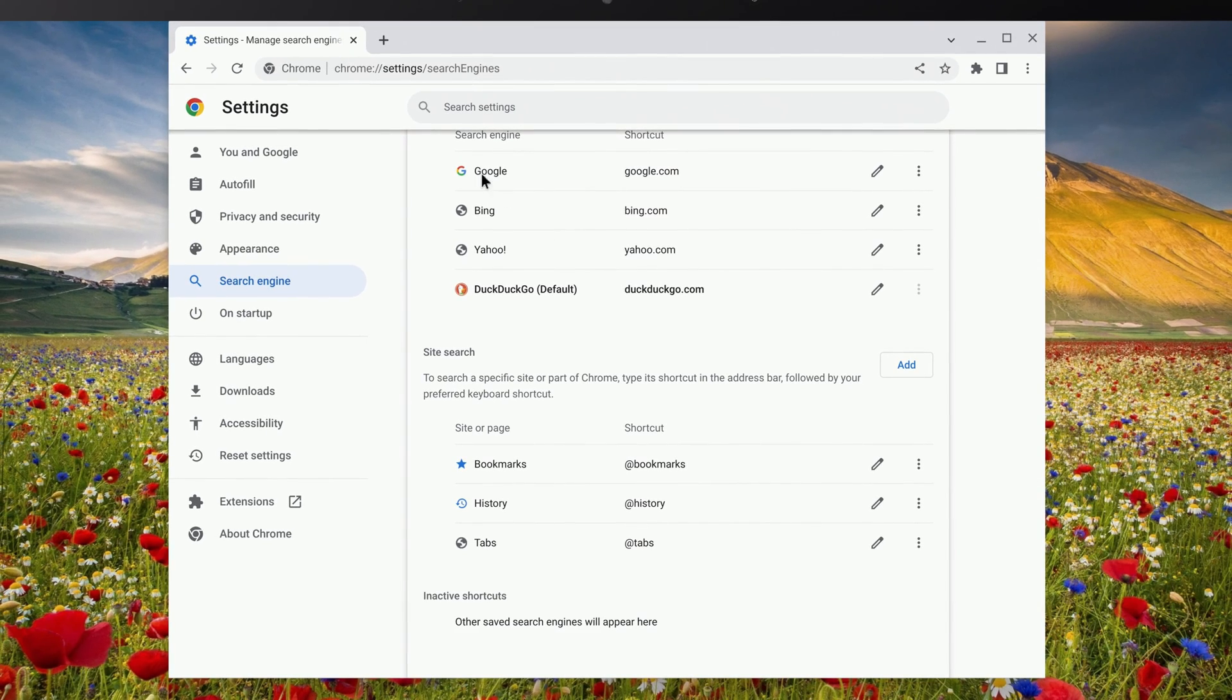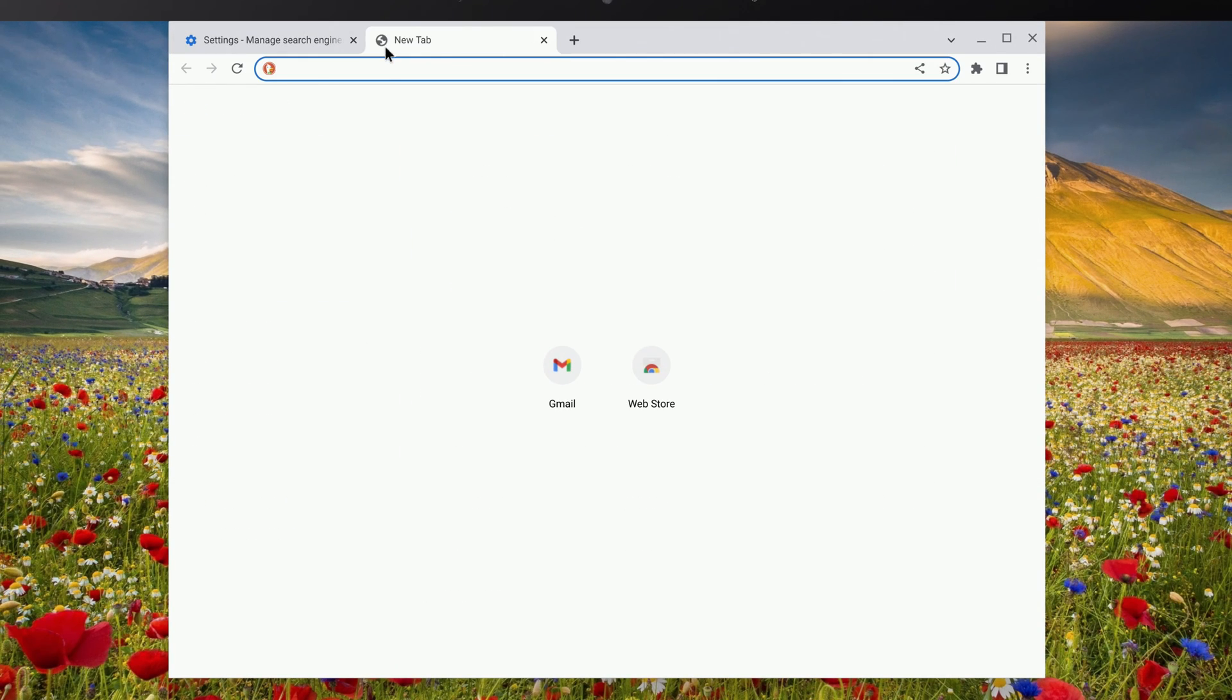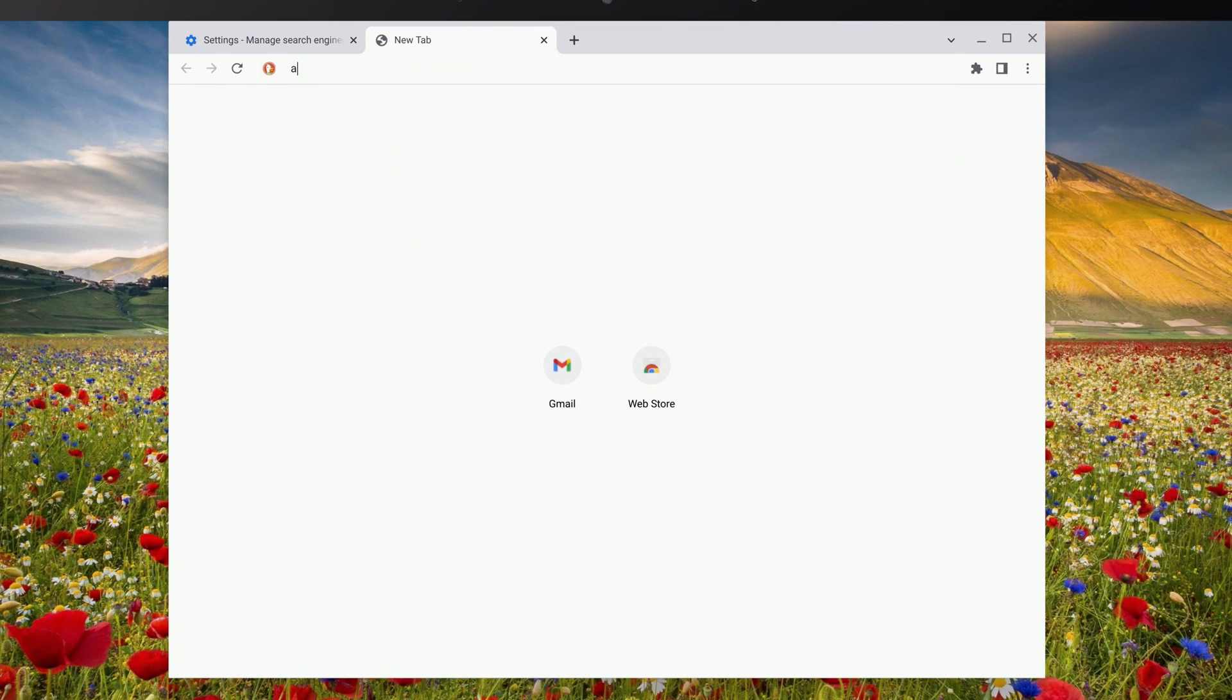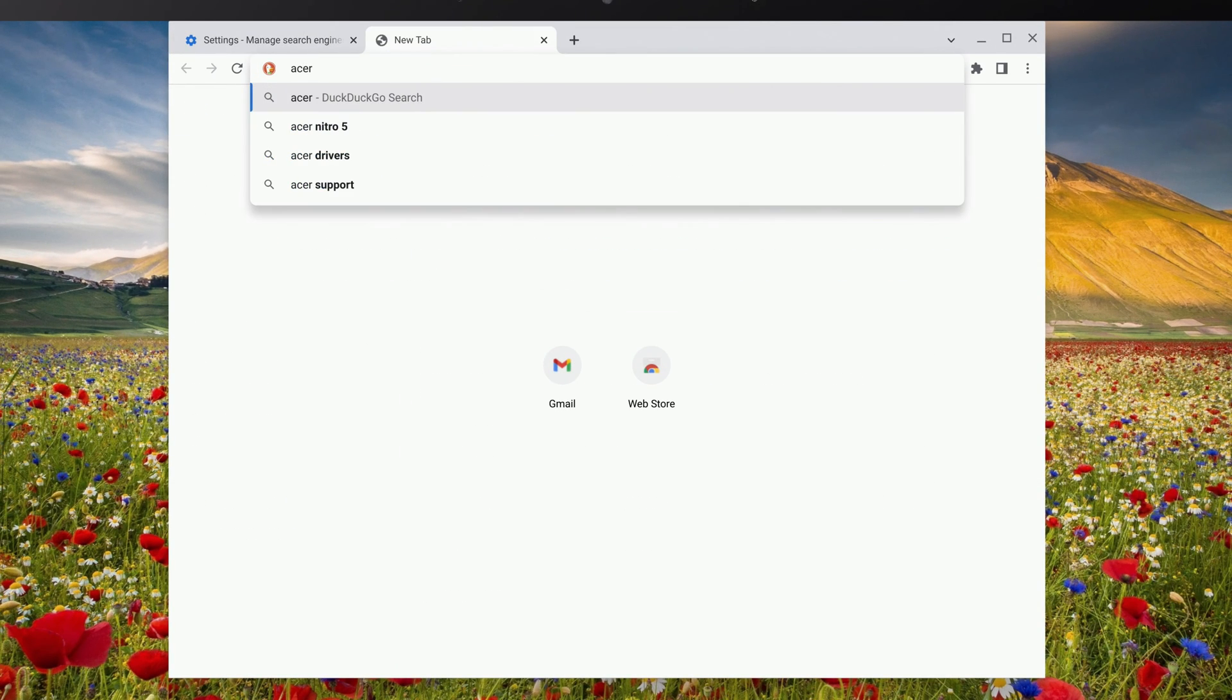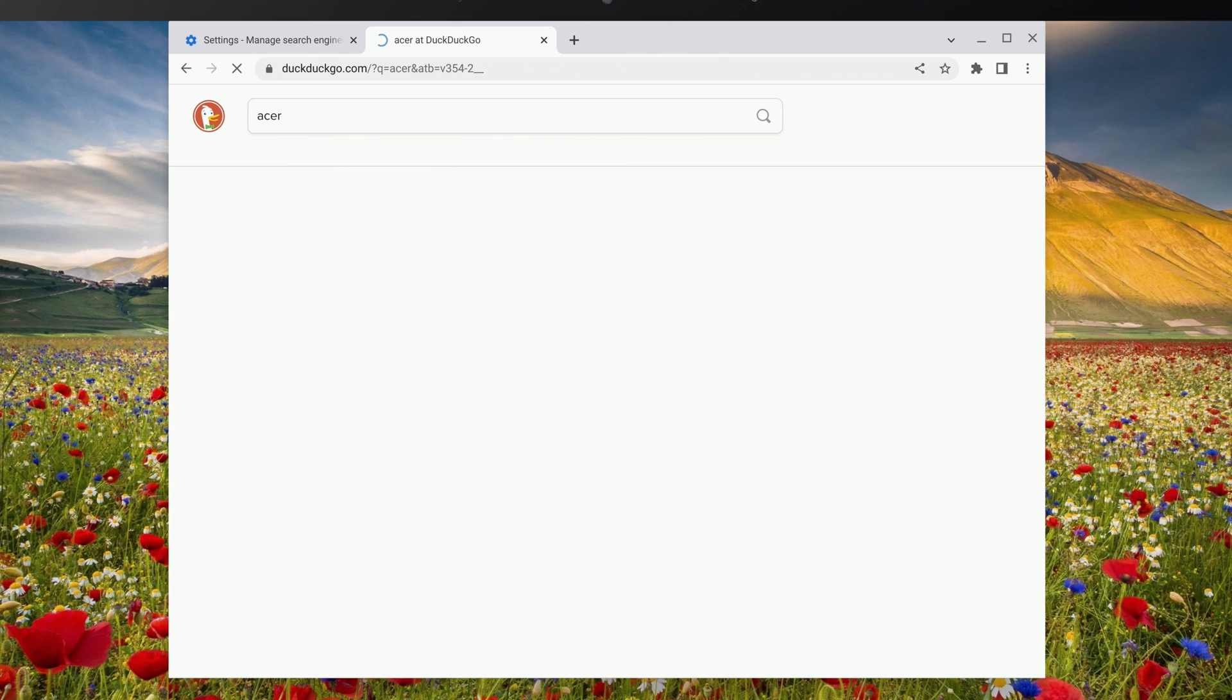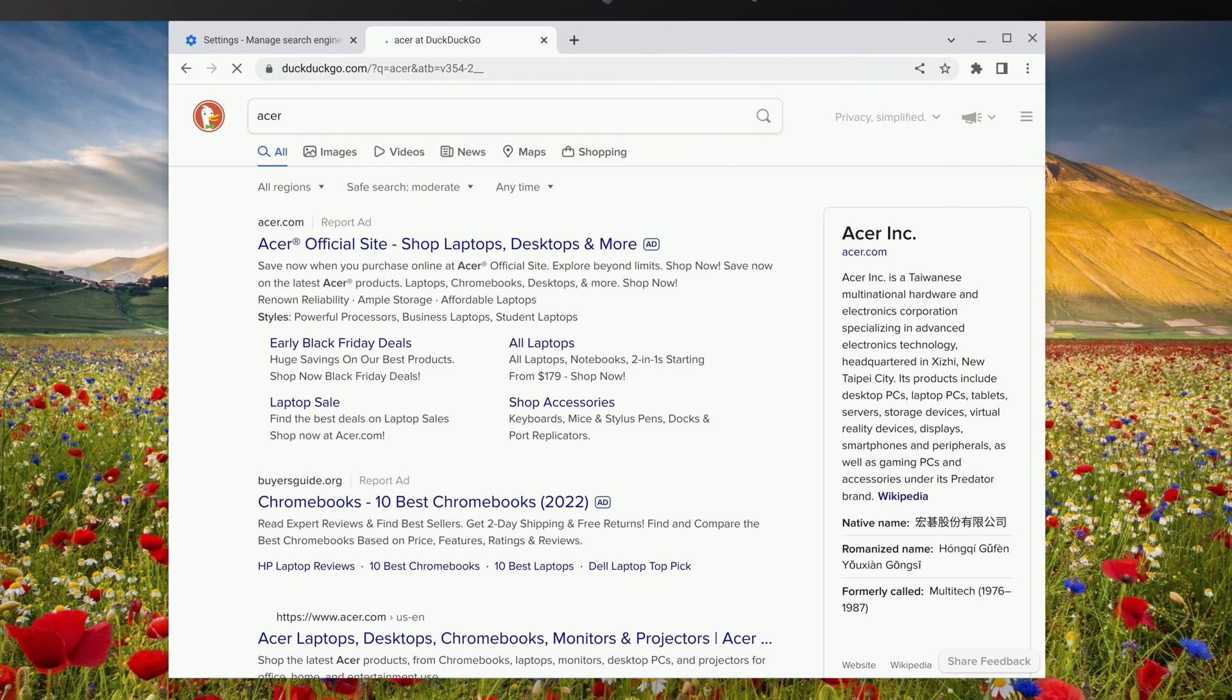Now, if you open a new tab and do a search in your address bar, it'll use your newly set default search engine. In my case, DuckDuckGo.